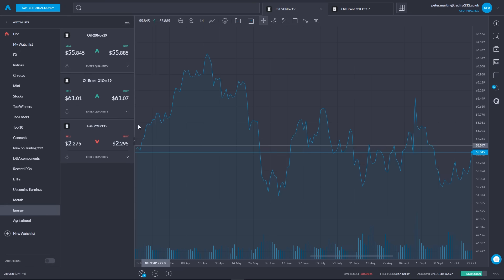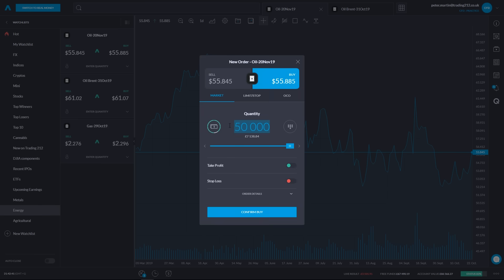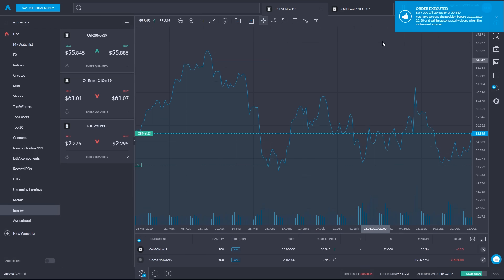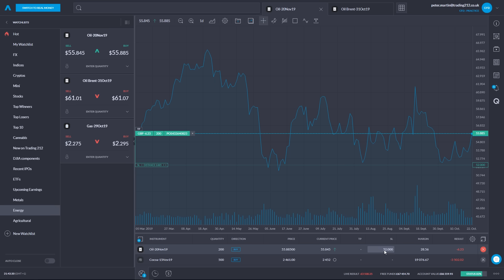Here we are in the web app again looking at these two oils. Note that they are trading at different prices — the Brent crude oil is trading currently at a significant premium to the crude oil price. I'm going to open up a detailed trade box and reduce the quantity down to just 200. We've got the bid and the offer here with buy selected, and I'm going to put in a stop loss at roughly $52 a barrel — that's 3.885 away — risking approximately £600. I'll click confirm buy and we can see my deal has been executed: I bought 200 of crude oil at $55.885 with a stop loss at $52 a barrel.